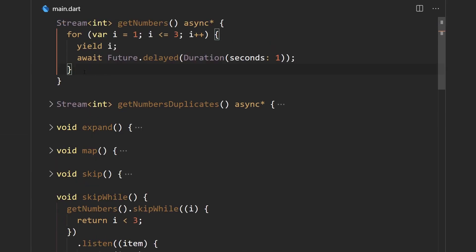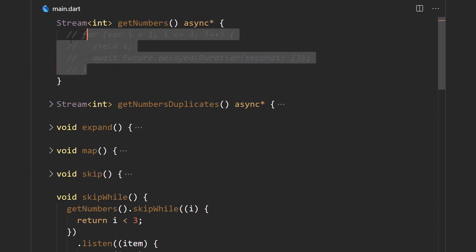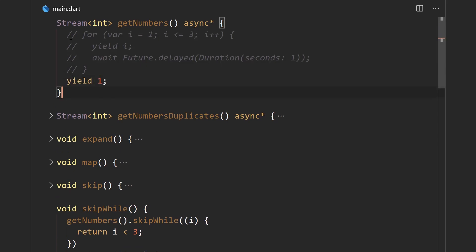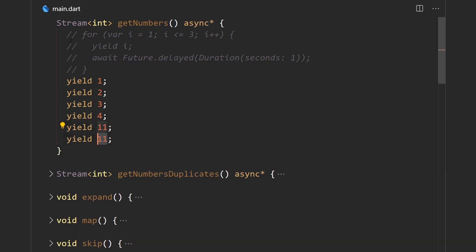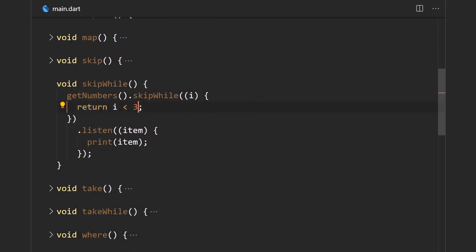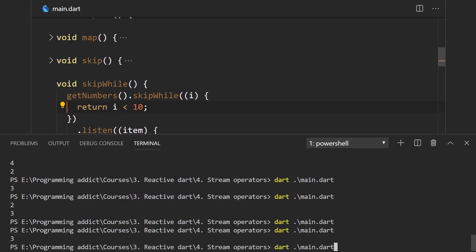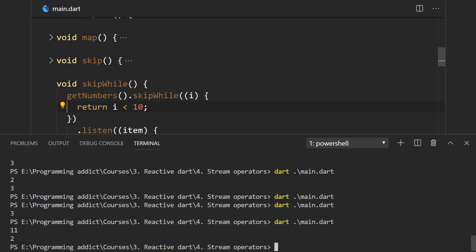Let's try the earlier example: we yield numbers one, two, three, four, then emit 11, and at the end emit two — with the condition being while the item is less than 10. Running this, we get only 11 and two. Even though two meets the condition, something before it — 11 — didn't meet the condition, so everything after that breaking point is emitted.